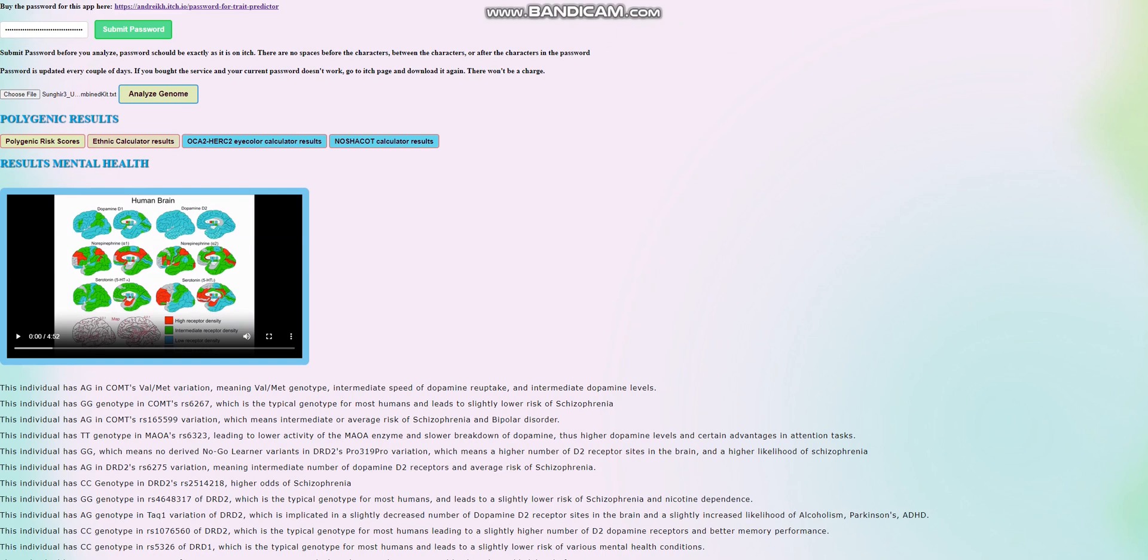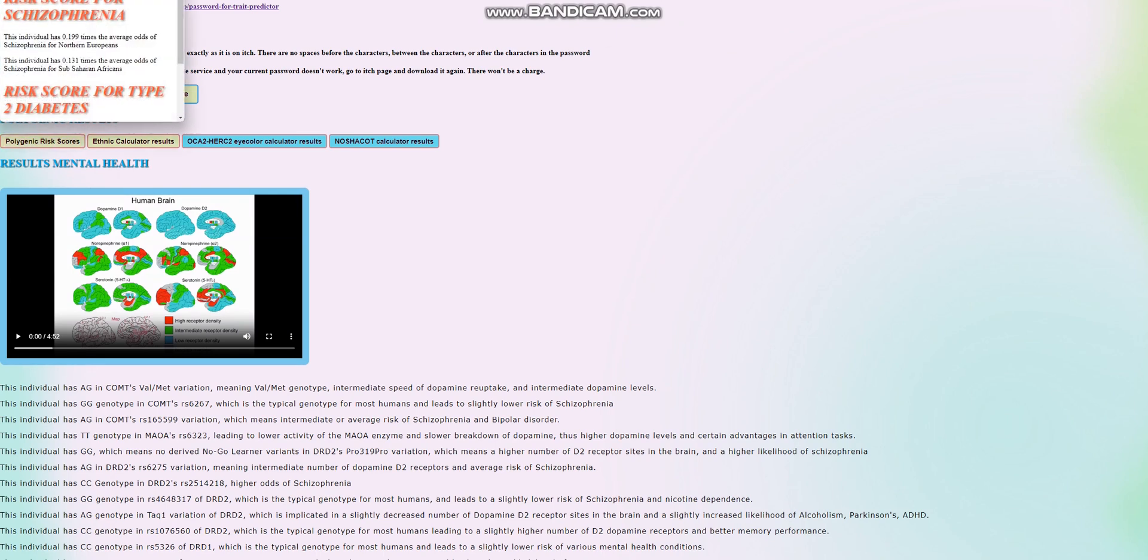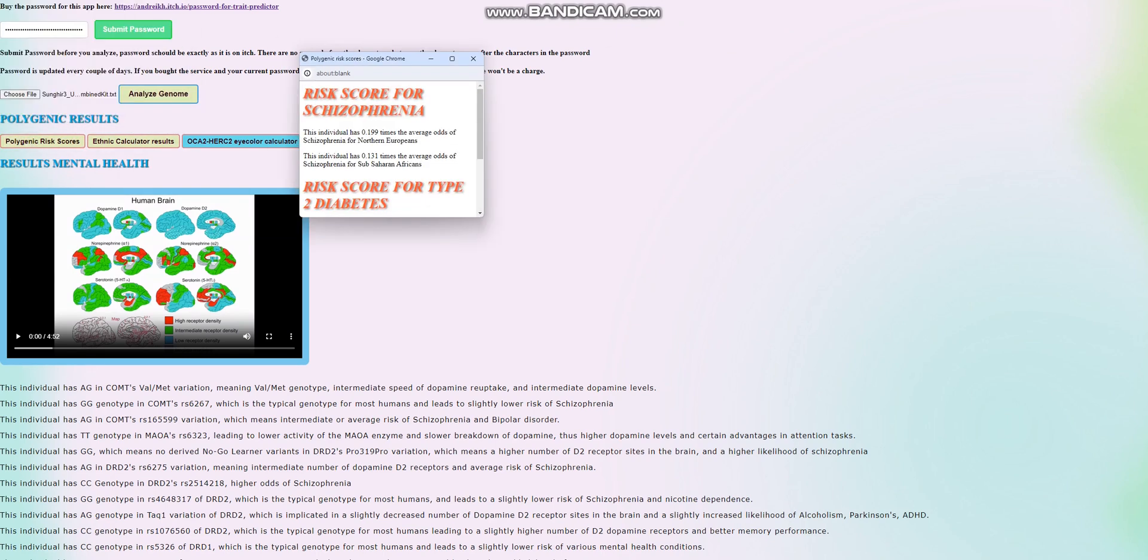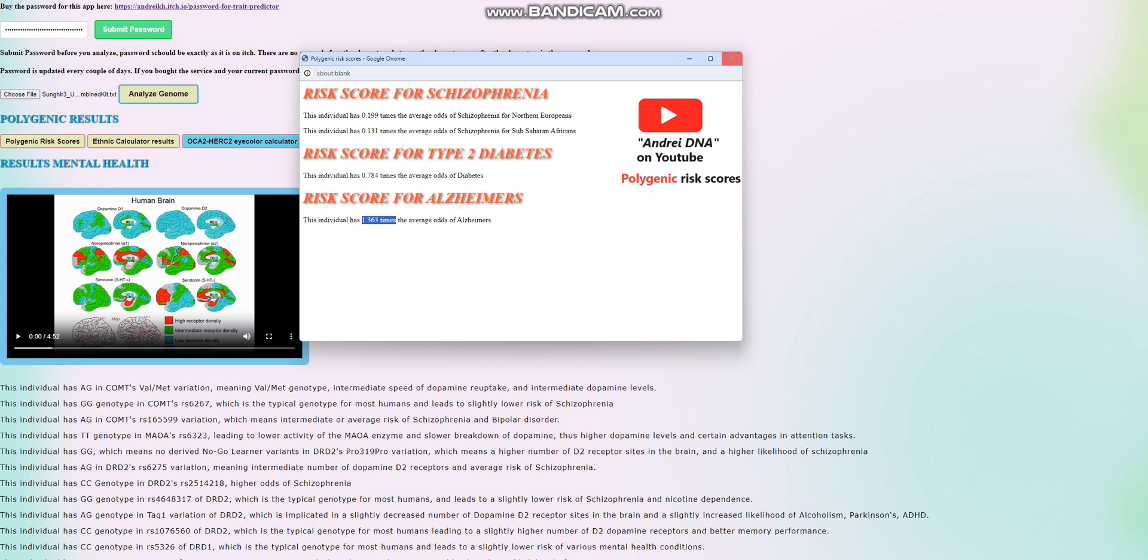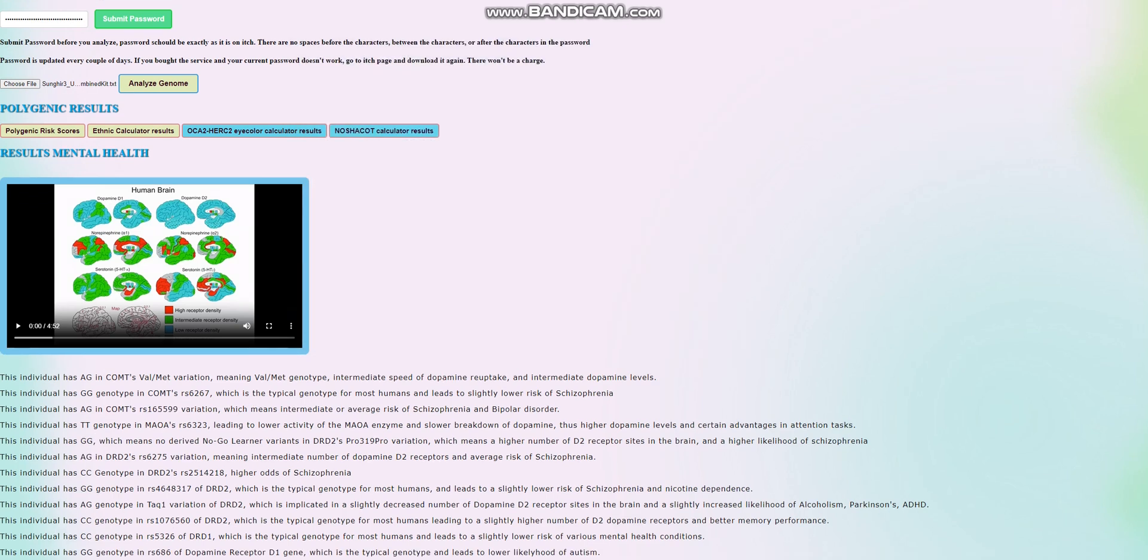So we're going to go ahead and look at his polygenic risk scores. For the polygenic risk scores, he's scoring very low odds of schizophrenia, below average odds of type 2 diabetes, and slightly above average odds of Alzheimer's. We're going to see why the score is the way it is right now. We're going to look at the monogenic traits here.